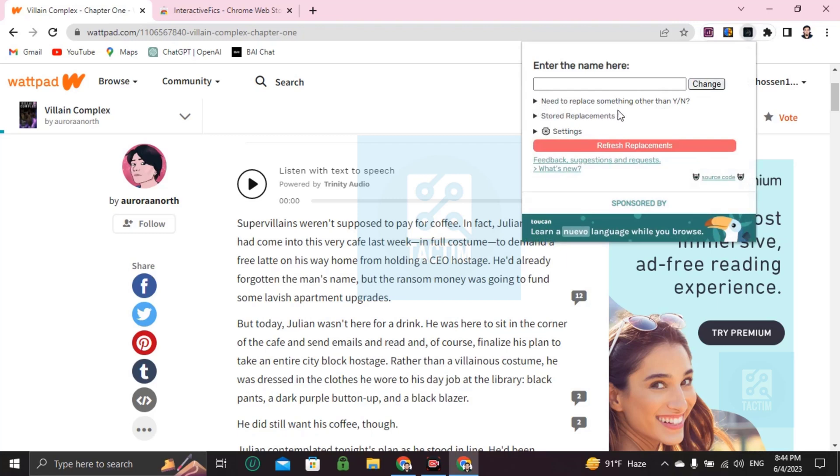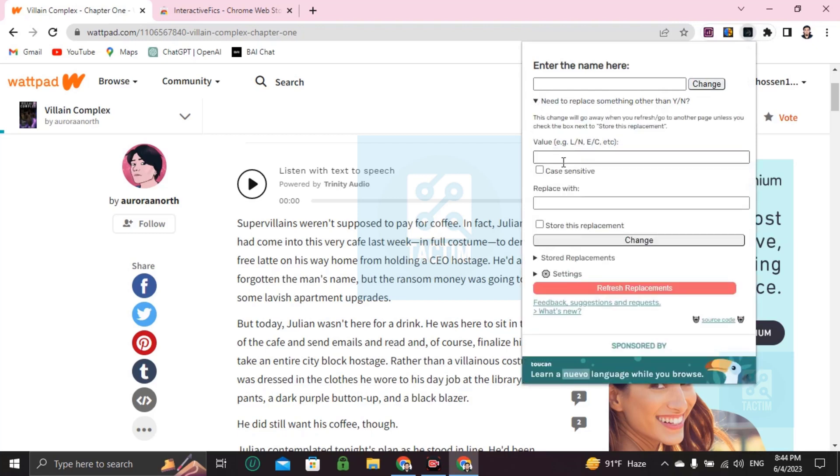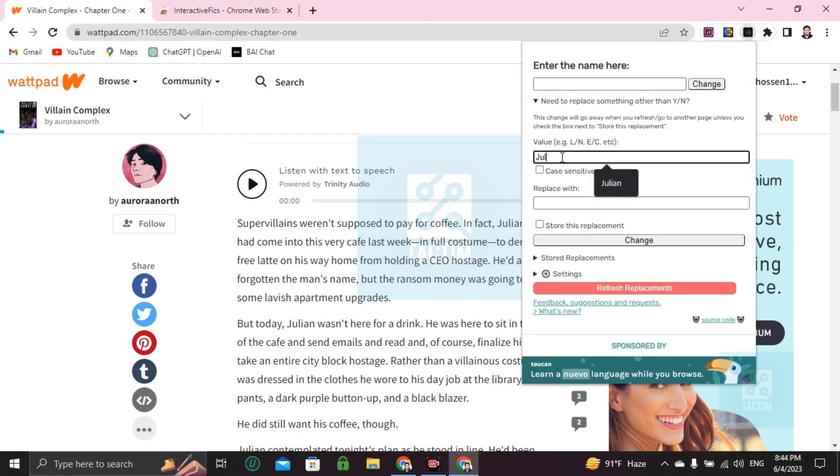Need to replace YN. You have to write here the name you want to change, like Julian, and replace with...